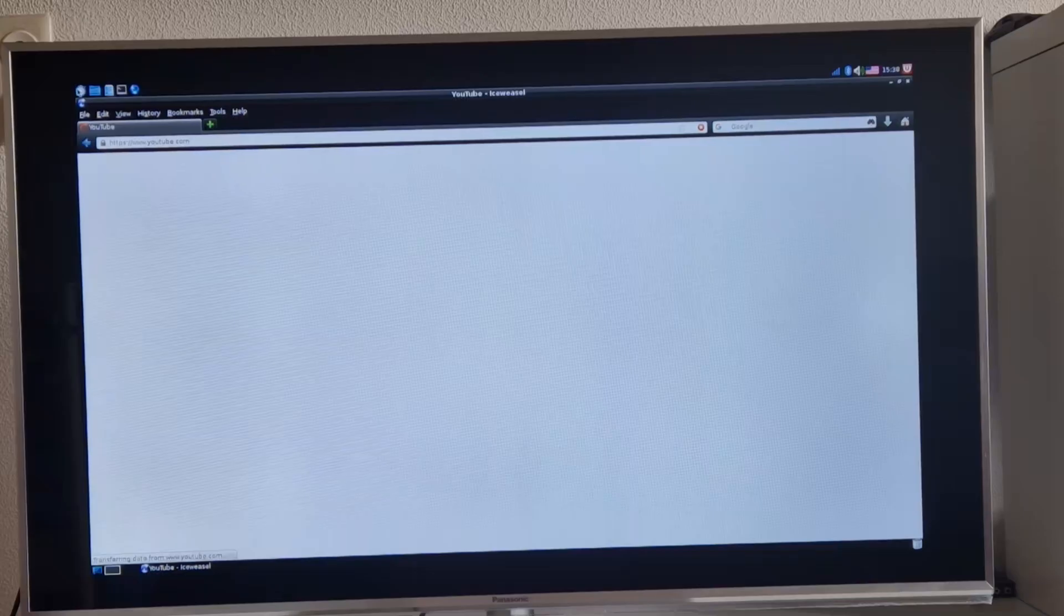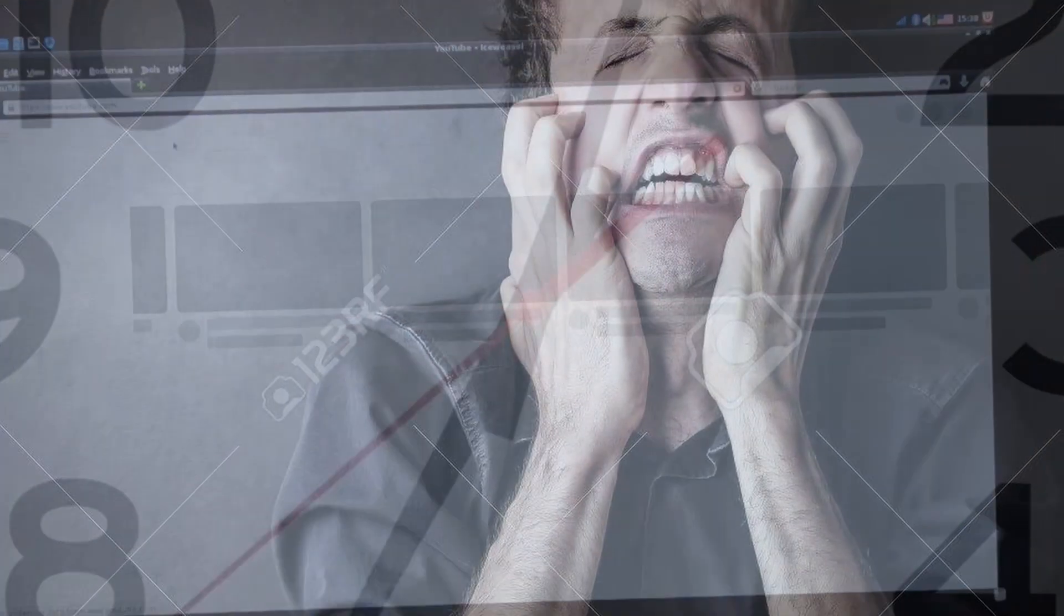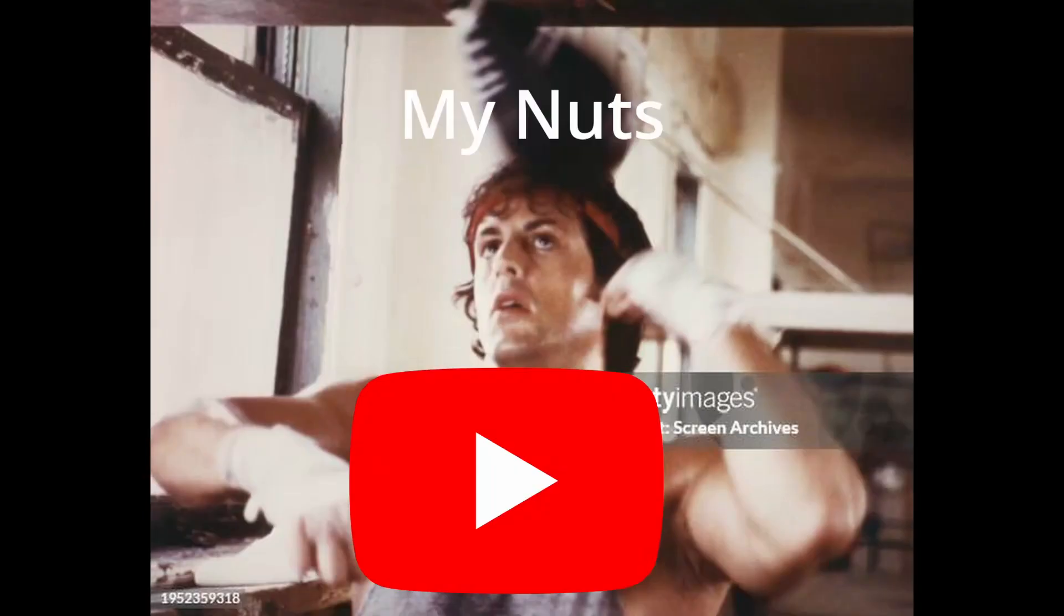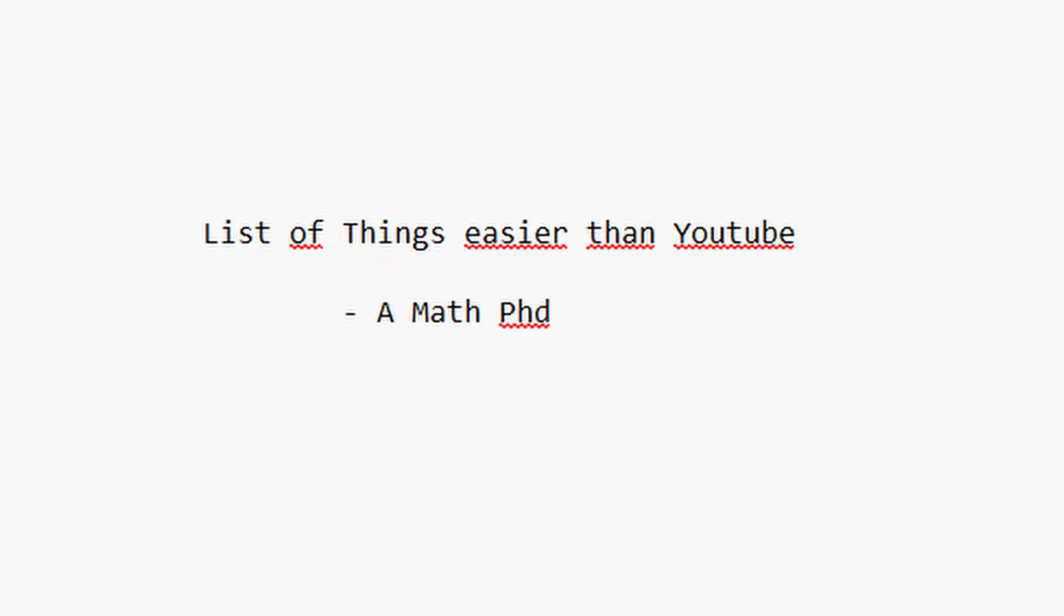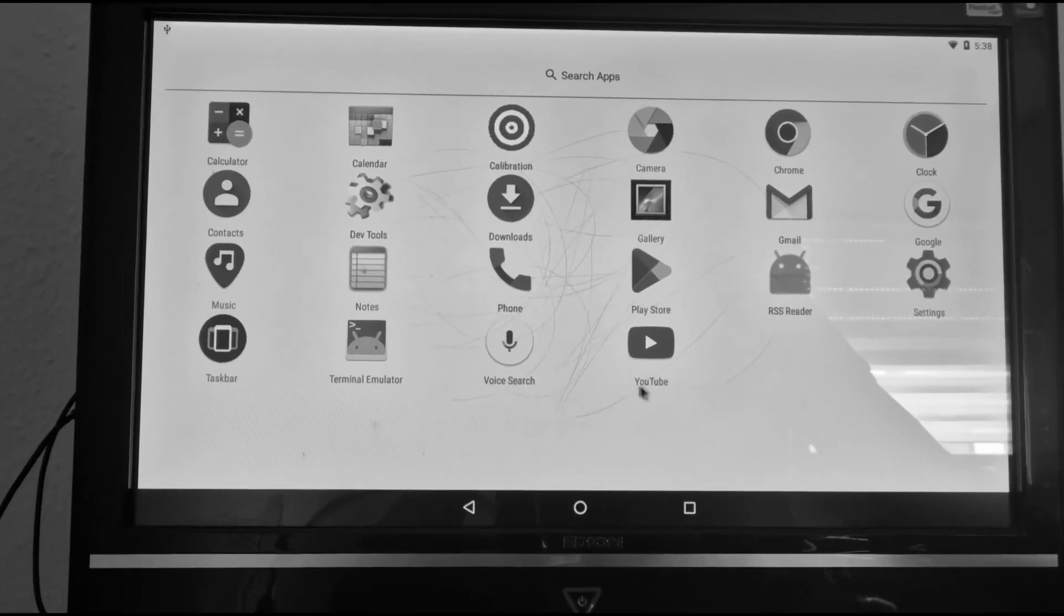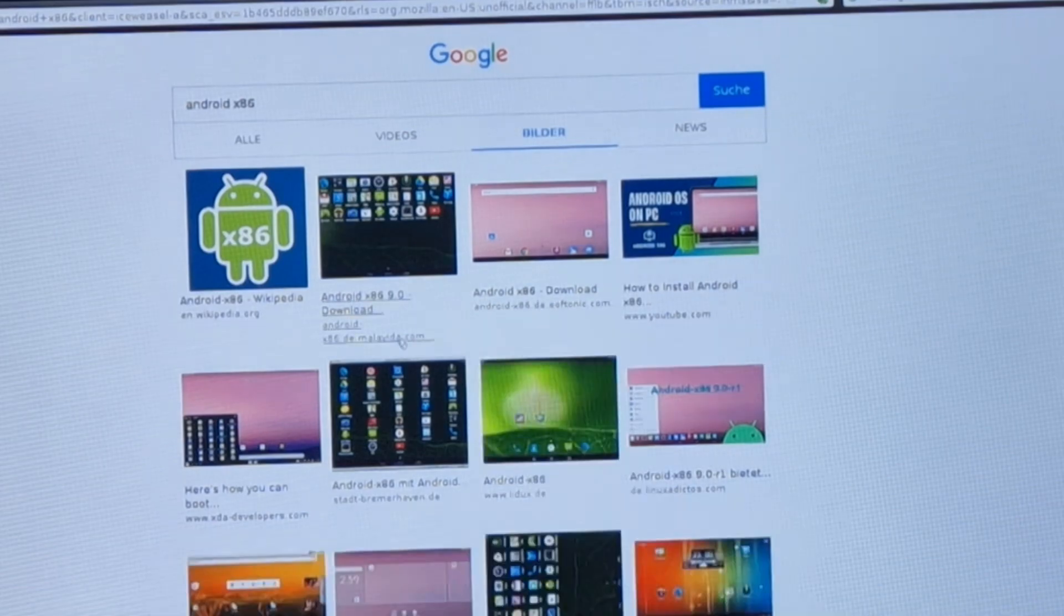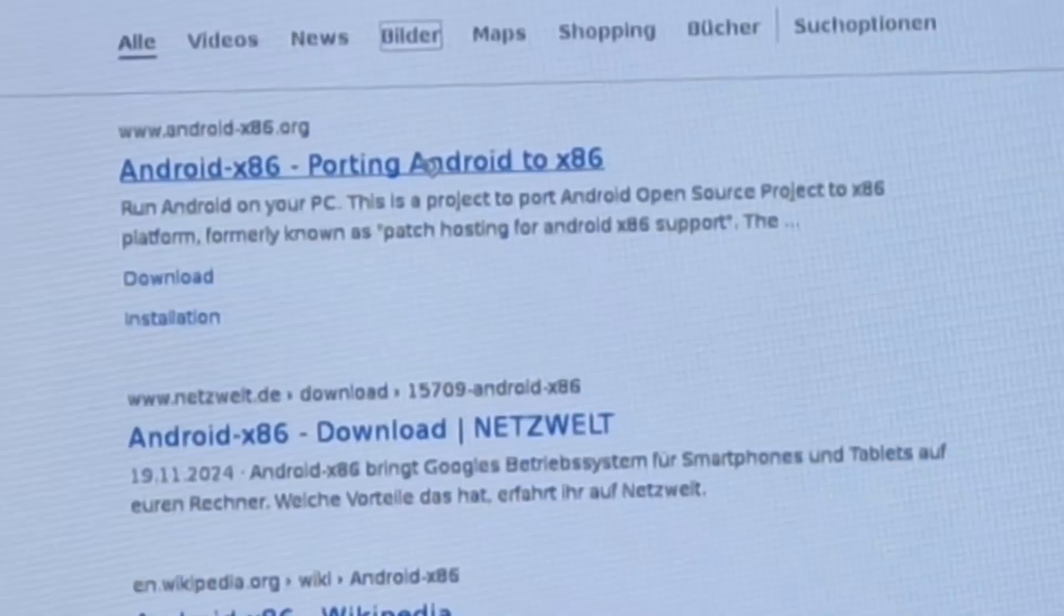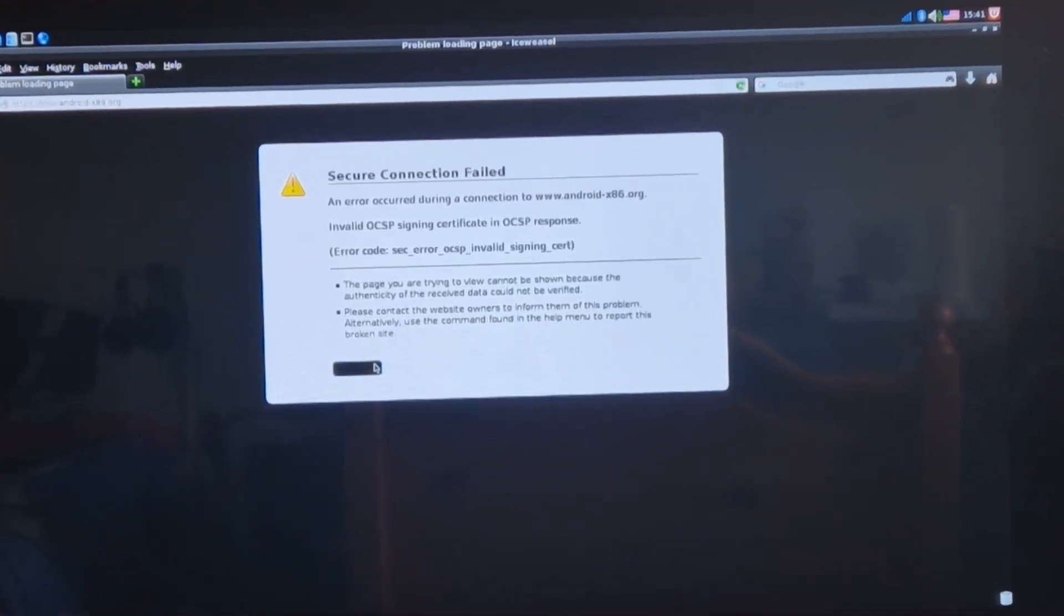I tried to open YouTube and to be fair we got into the website, barely, because nothing was loading. But that's no surprise, YouTube is extremely resource hungry. So I tried something easier. I googled Android x86, which I installed on a PC in my first video, and we can look through pictures of it. We can't open the official page though, because the browser is just too old.